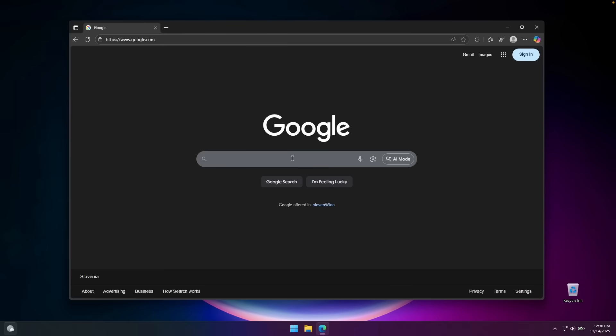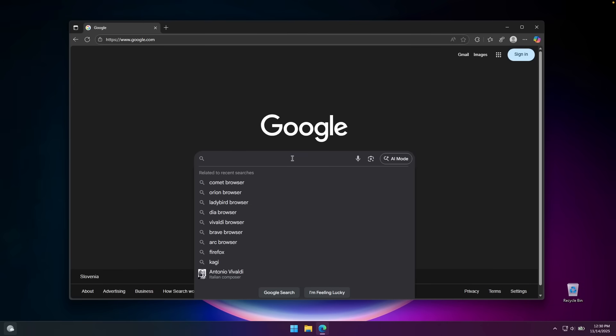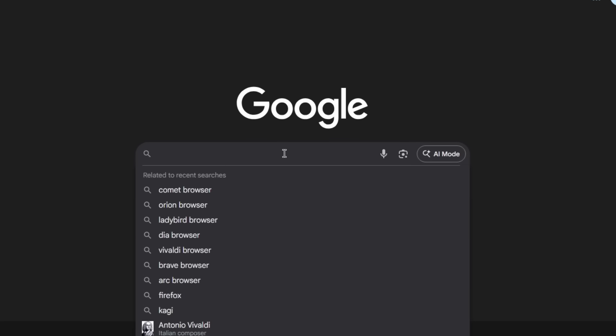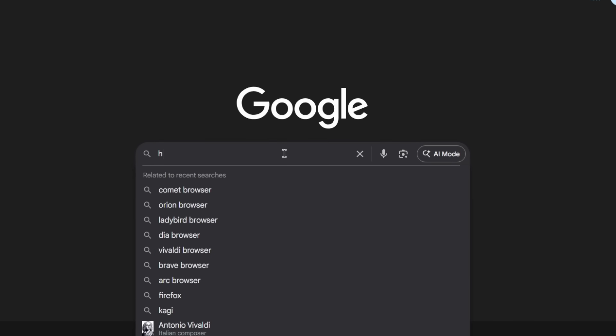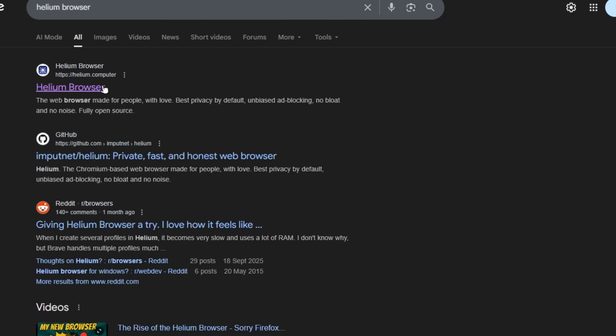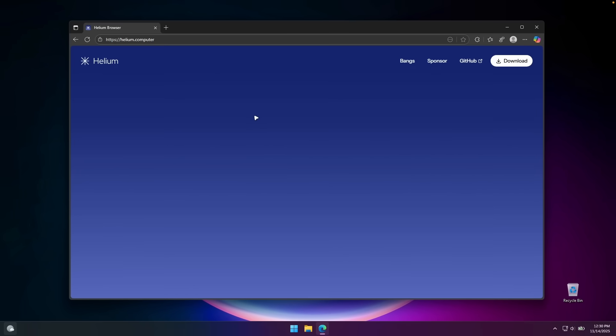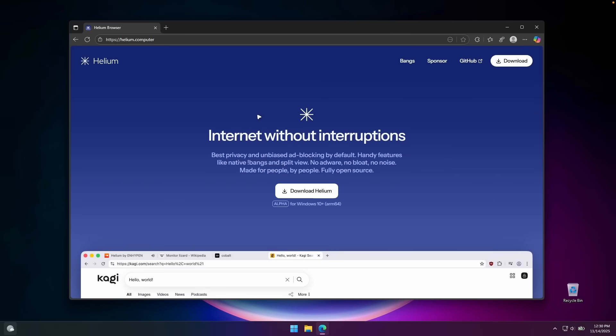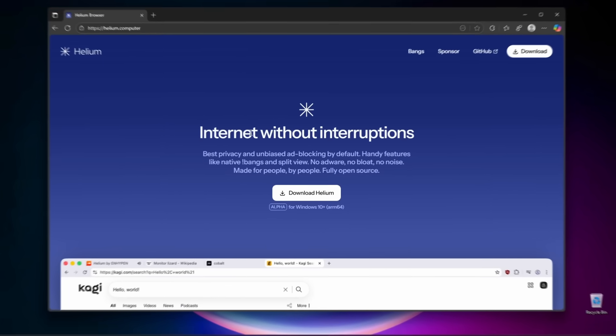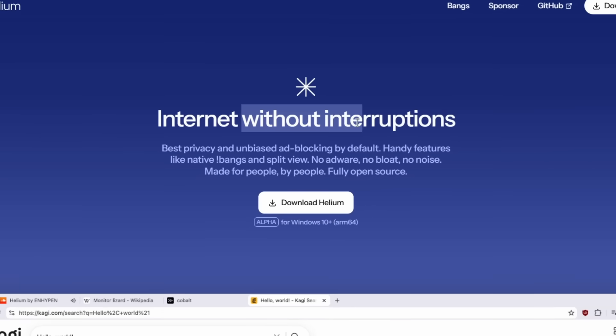Now I'm going to open my web browser and search for this new browser called Helium. Let's go to this website and here it says internet without interruptions, best privacy and unbiased ad blocking by default.